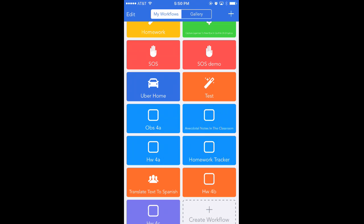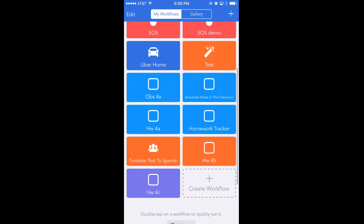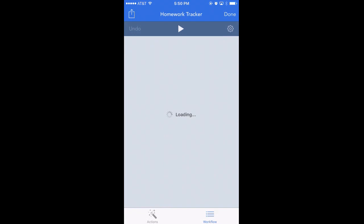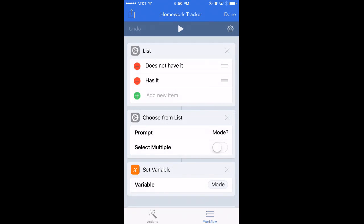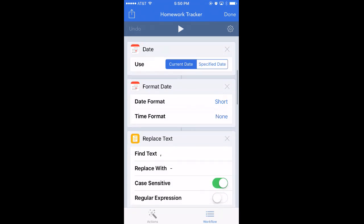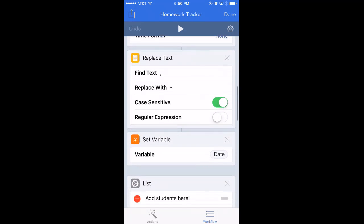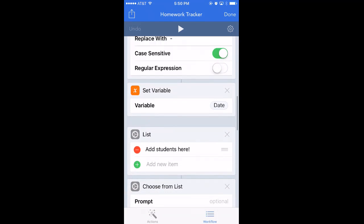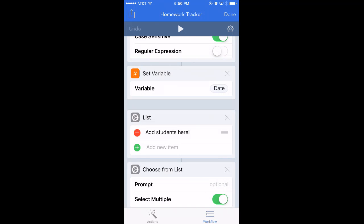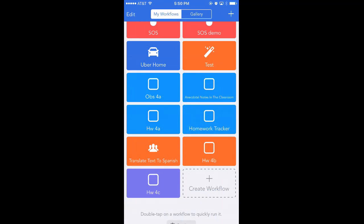Just for my purposes, and this might help other people too, I created a homework tracker and I have a link to it in the description. When you install it on your workflow app, you want to make sure that your list is a list of your students. So I made a copy for that reason.